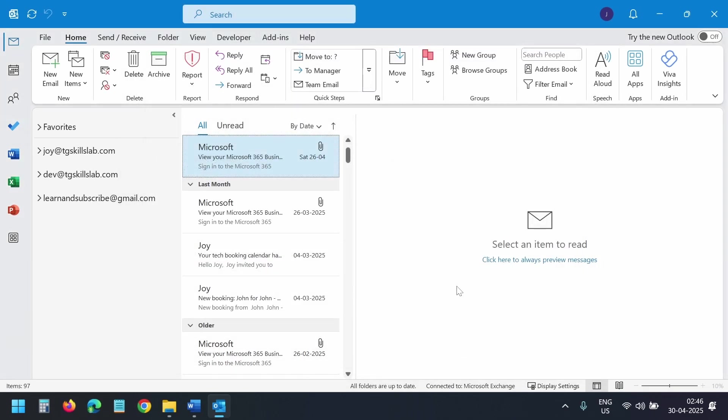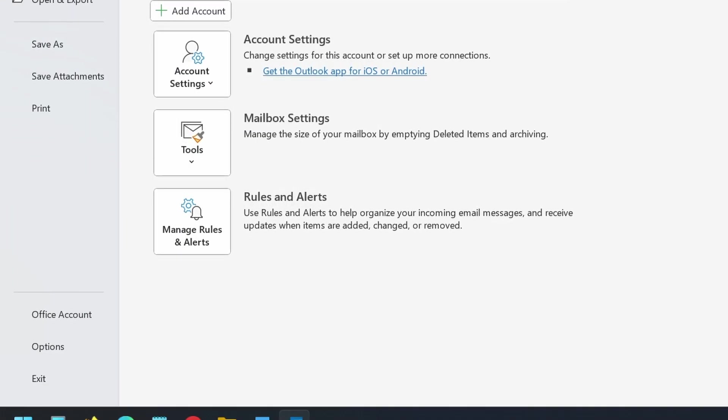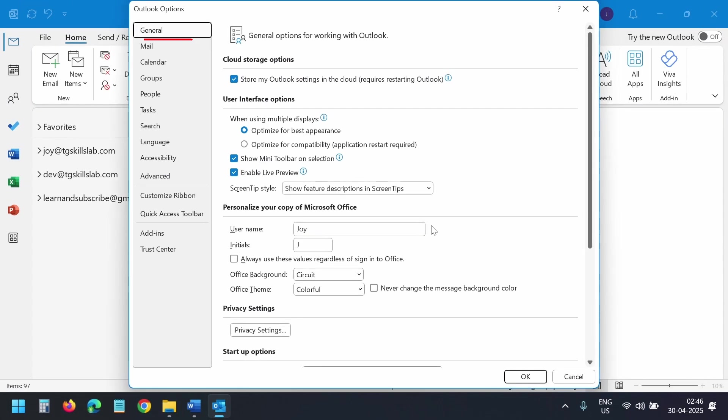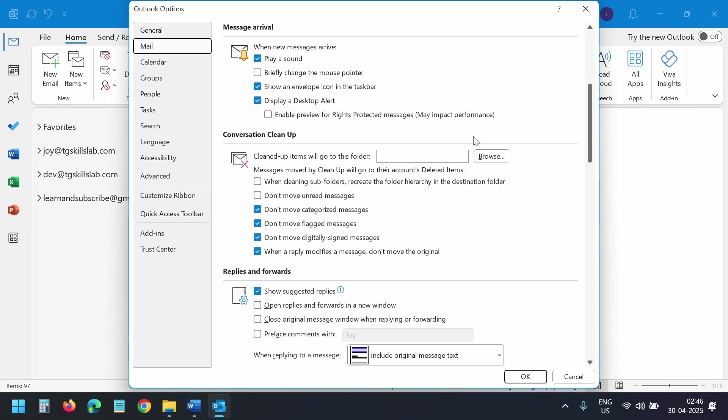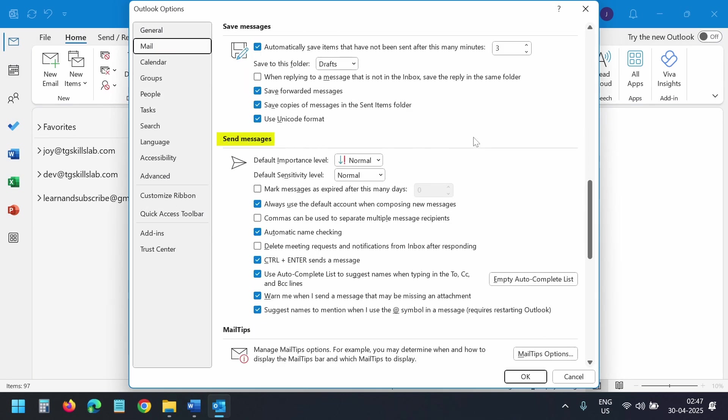There's one more quick setting I need to check. I'll click the file menu. I'll select options. Here I'll select the mail tab. I'll scroll down to the send messages section. Here you need to make sure this always use the default account when composing new messages option is checked.